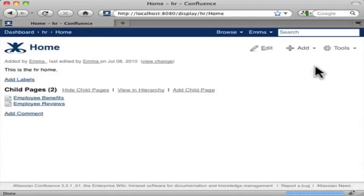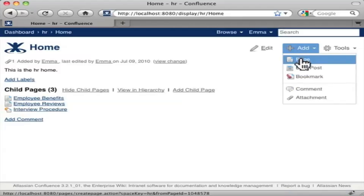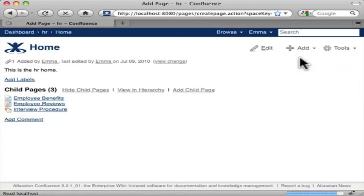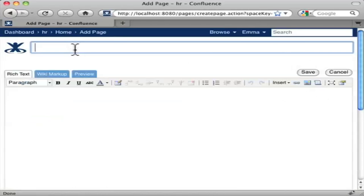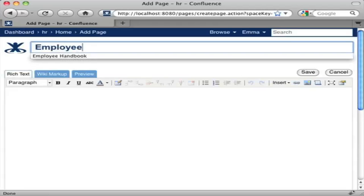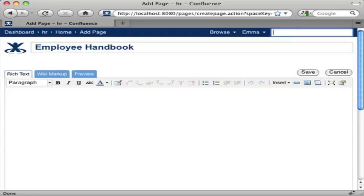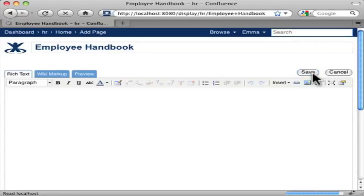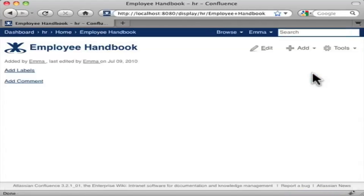That's how you change content in Confluence. Here's how you add a page: go to Add, select Page, add a title in the title box, and then select Save. That's how you add a page and edit content in Confluence — and that, I think you'd agree, is a pretty simple process.